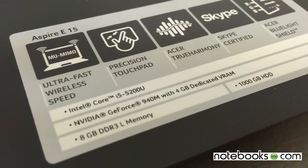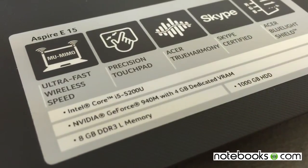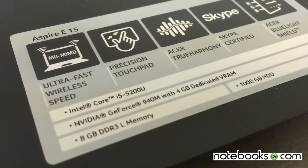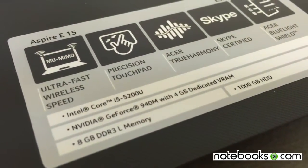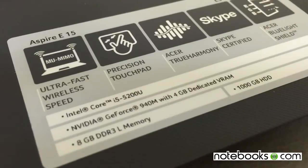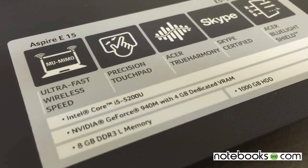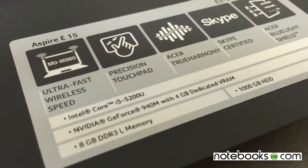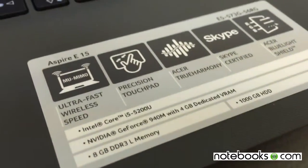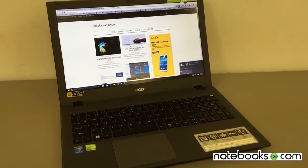It says it's got ultra-fast wireless. I would say that the wireless is average speed. I didn't really notice anything faster on this system than anything else. Now let's take a look at it.